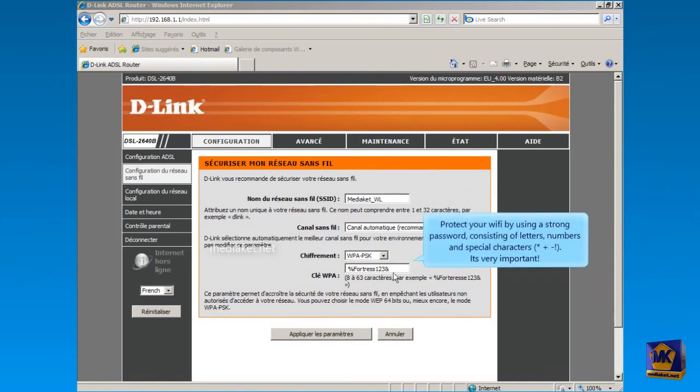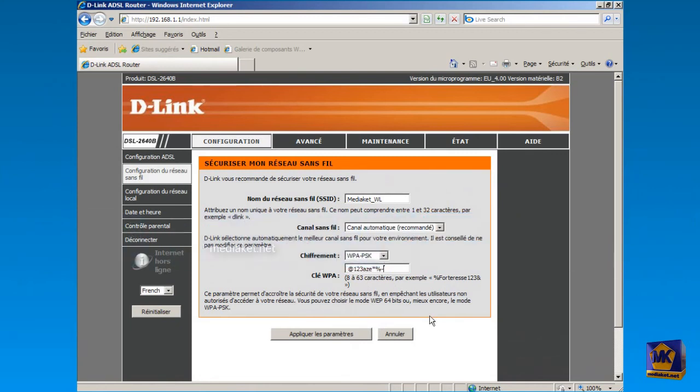Protect your wireless network with a strong password made up of letters, numbers, and special characters. This is very important for your network security. And click on Apply Settings button to save changes.